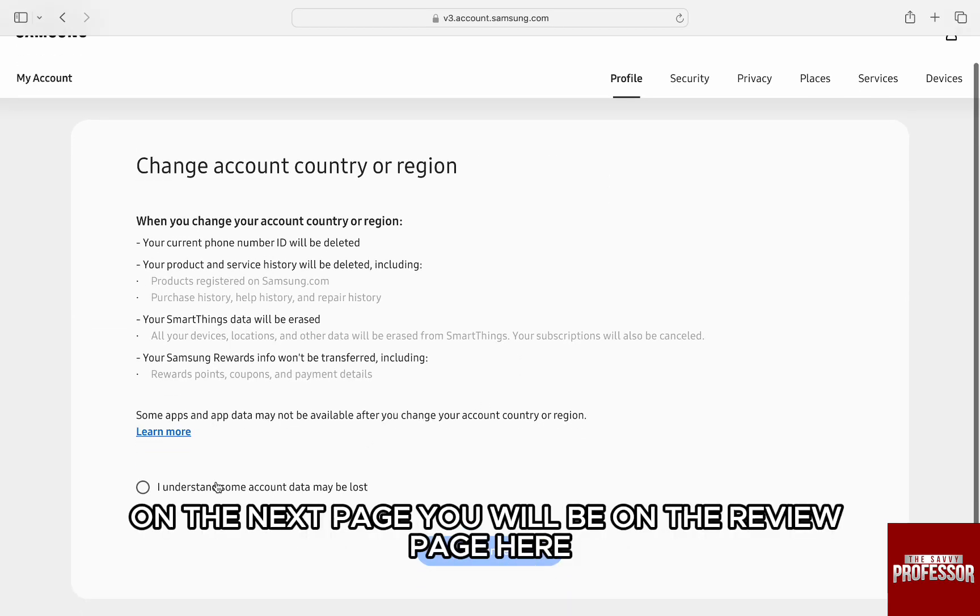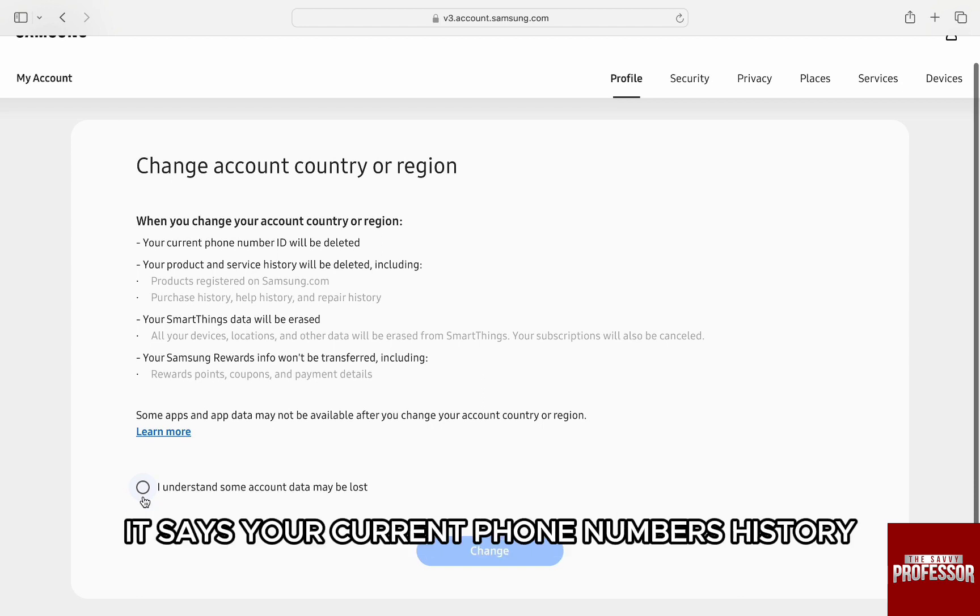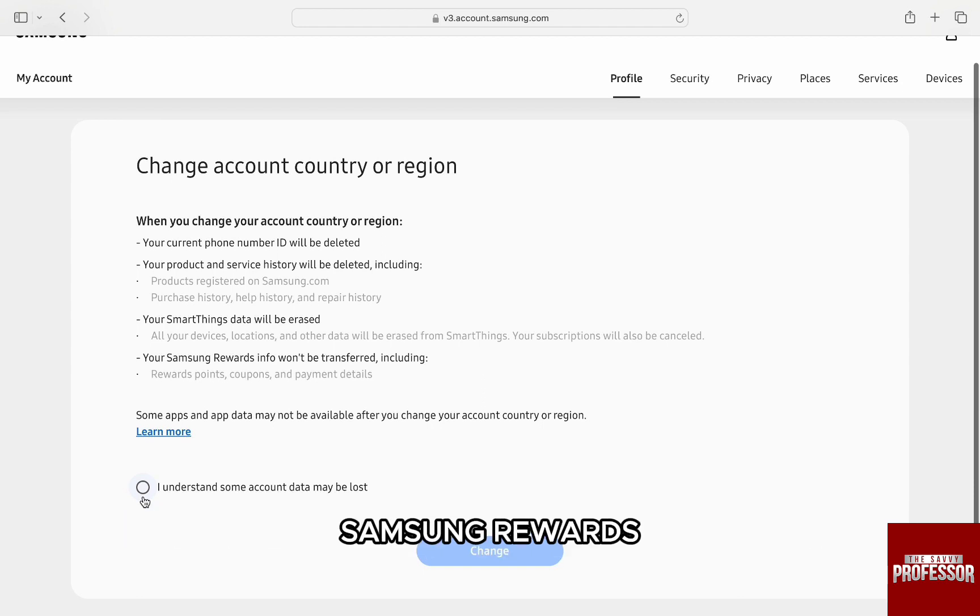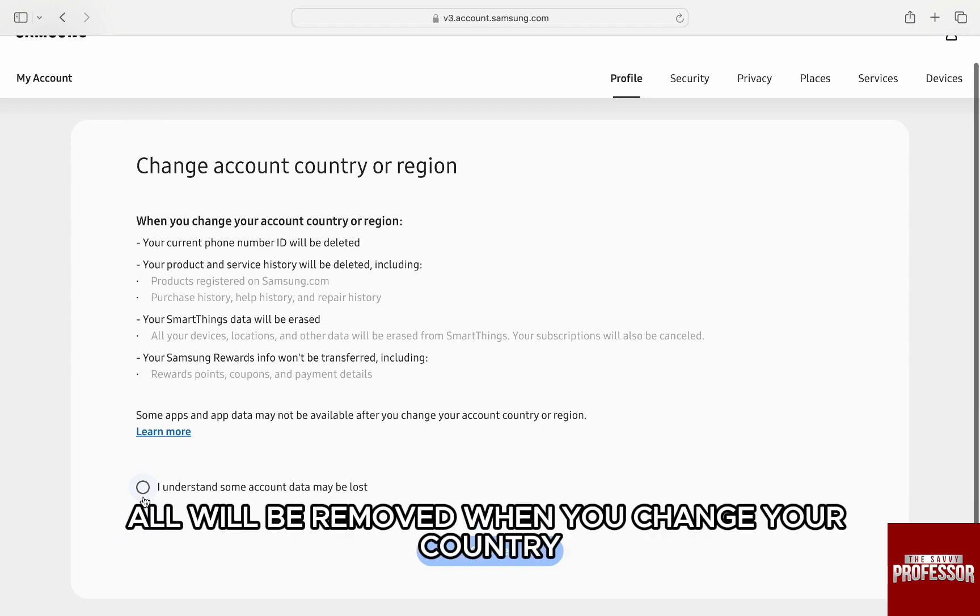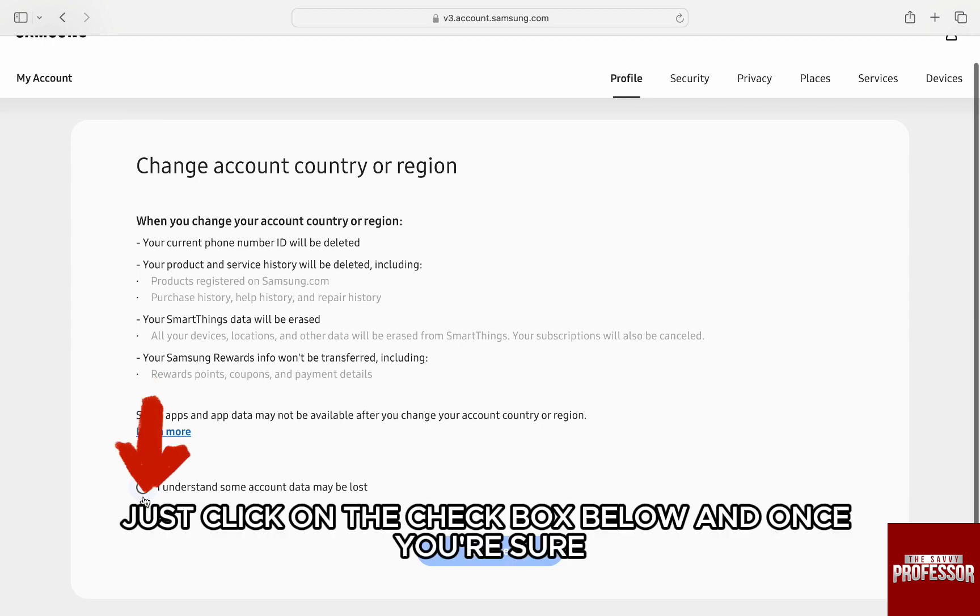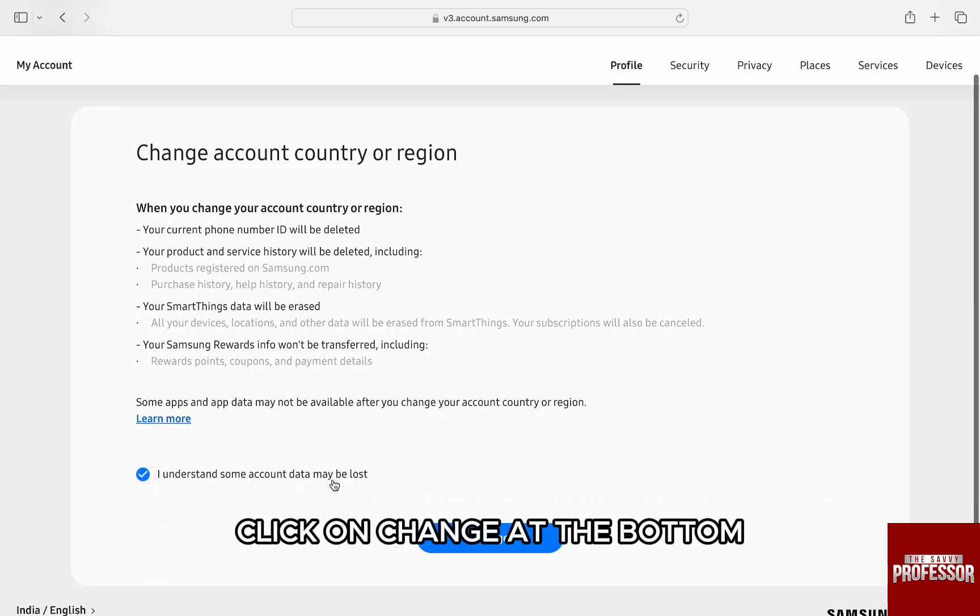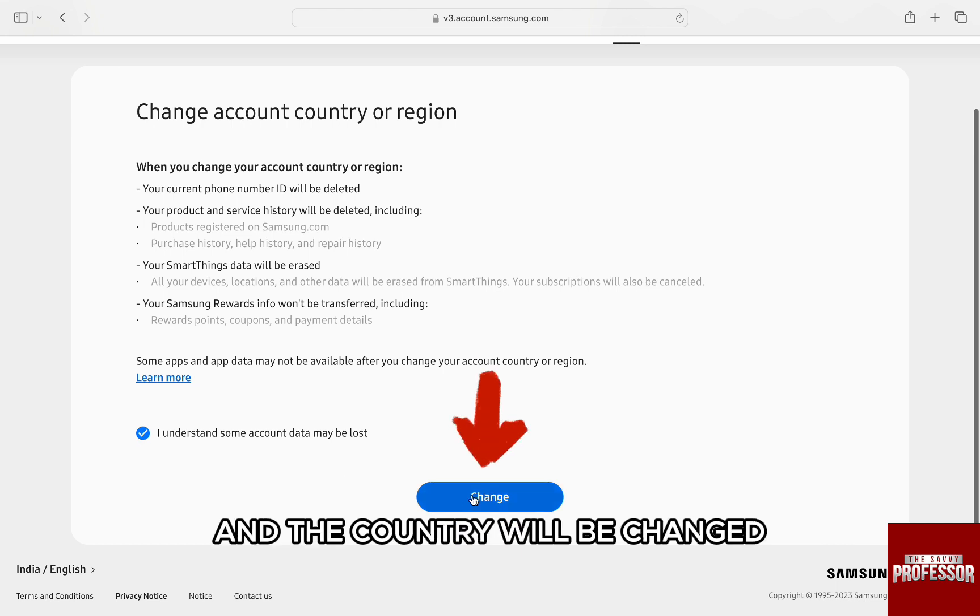Finally on the next page, you will be on the review page. Here, it says your current phone numbers, history, Samsung rewards all will be removed when you change your country. Just click on the check box below and once you are sure, click on change at the bottom and the country will be changed.